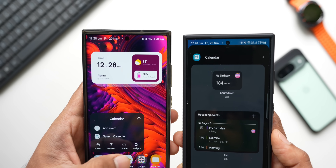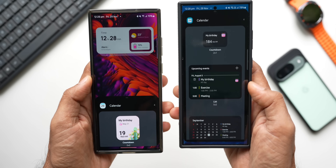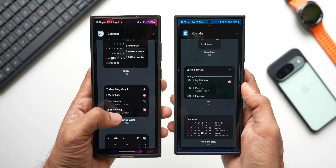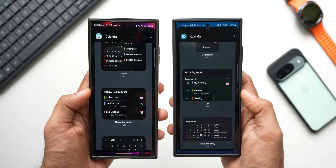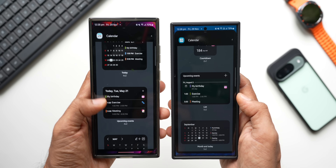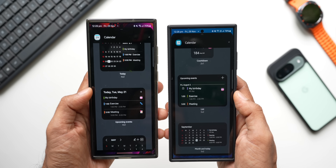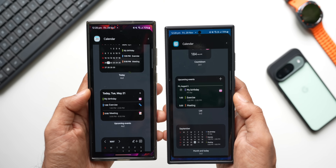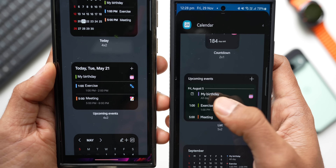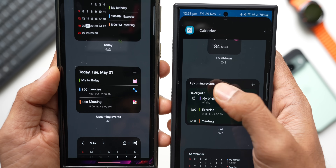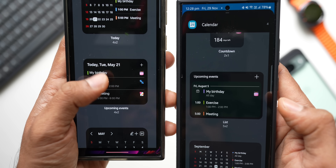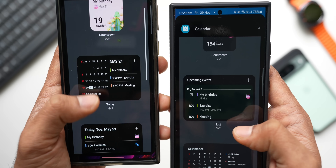Looking at the other widgets, the list widget is now labeled 'Upcoming events' instead of just 'List' on the current version, and it's slightly revamped. The current version has some shading for events with a dark background, while the newer version uses a completely pitch-dark background. There's also the Today widget here.